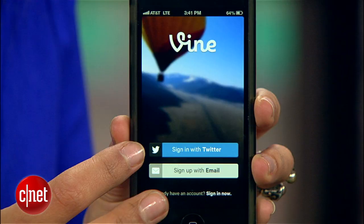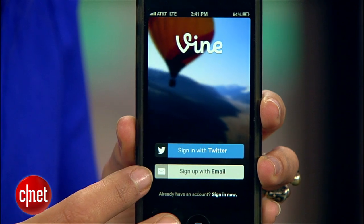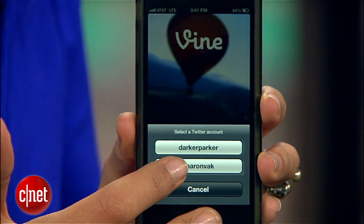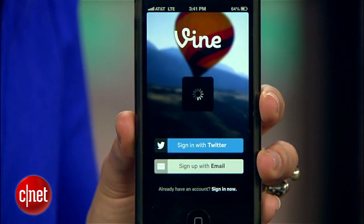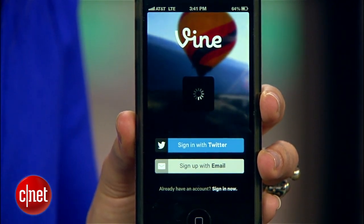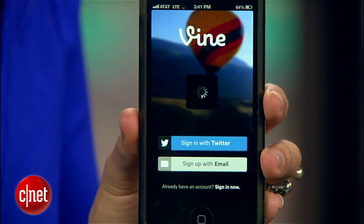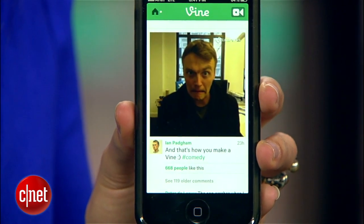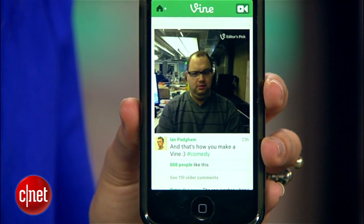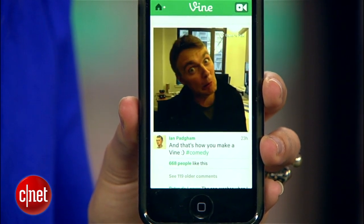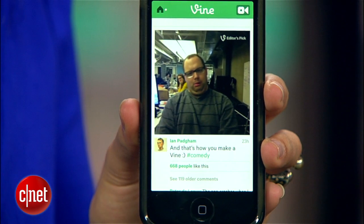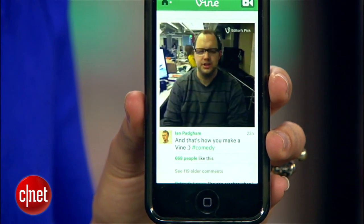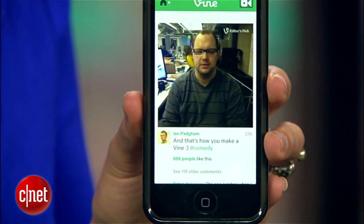Let's take a look. When you launch the app for the first time, you'll be asked to log in by connecting with Twitter or by using your email address. Once you're all set up, you'll see a feed of videos uploaded by people you follow, and some editor's picks.